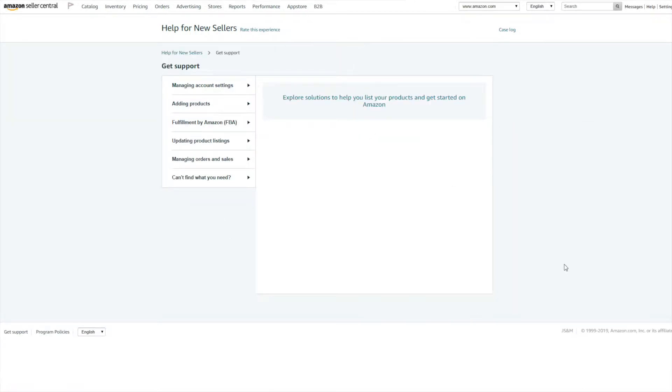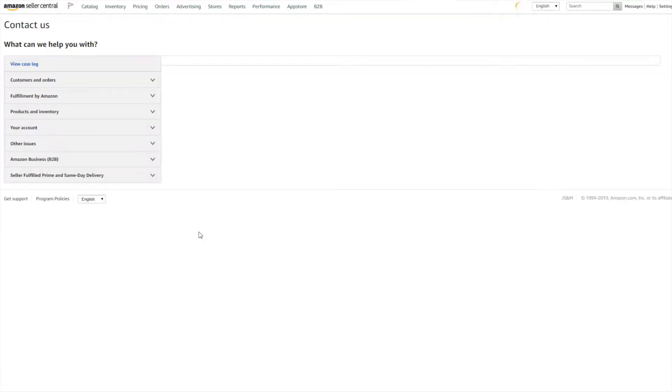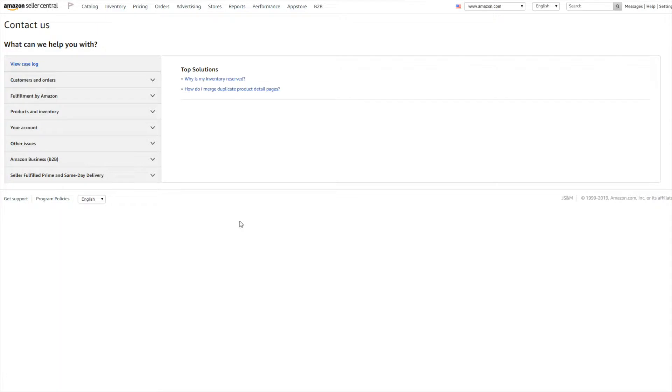This will open up a new page. Now you want to click on Can't Find What You Need, drop down, click Contact Us.